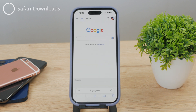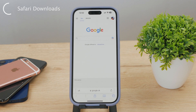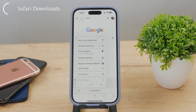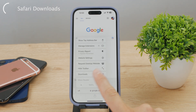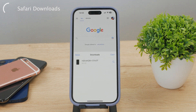Many people are unaware, but the Safari web browser on the iPhone actually includes a Downloads section. However, this section remains invisible when empty. If there are any items present in the Downloads, the button or clickable tab becomes visible upon clicking the AA button located next to the URL. If there's something that can be displayed, then it will be there, but this section is still part of the Safari web browser.